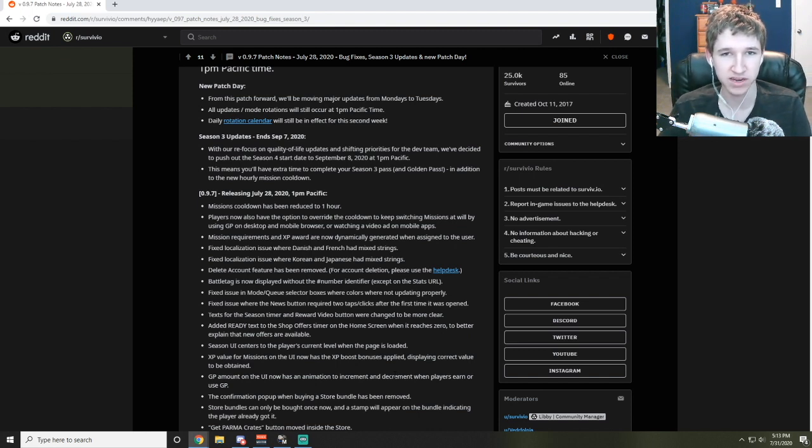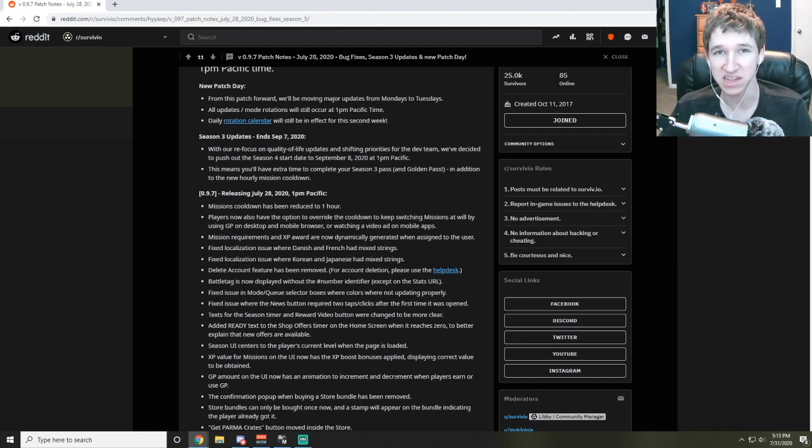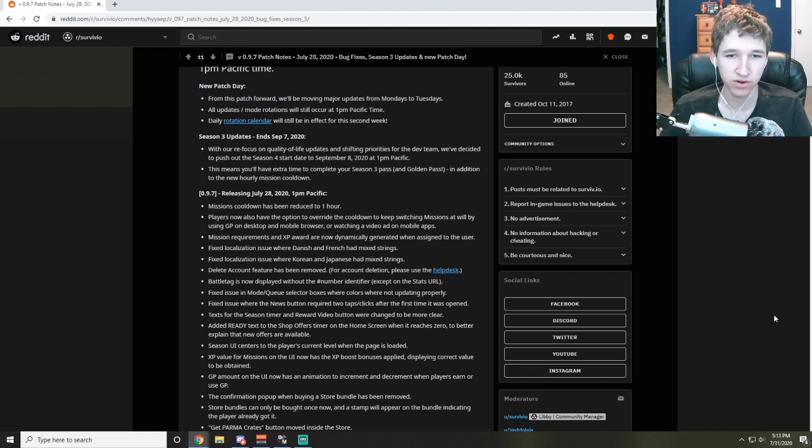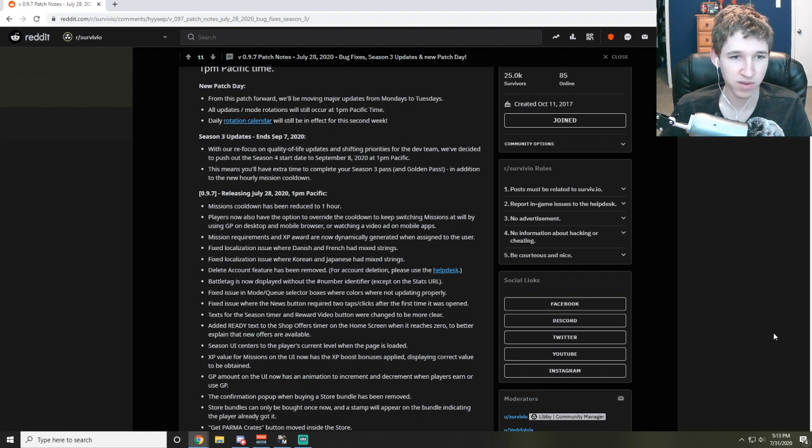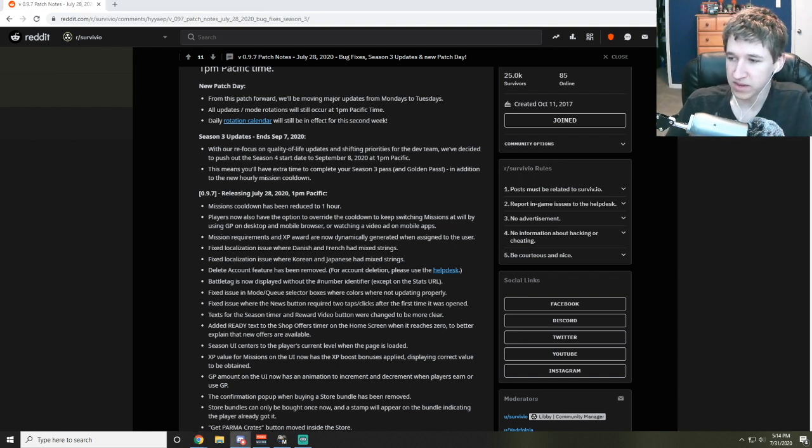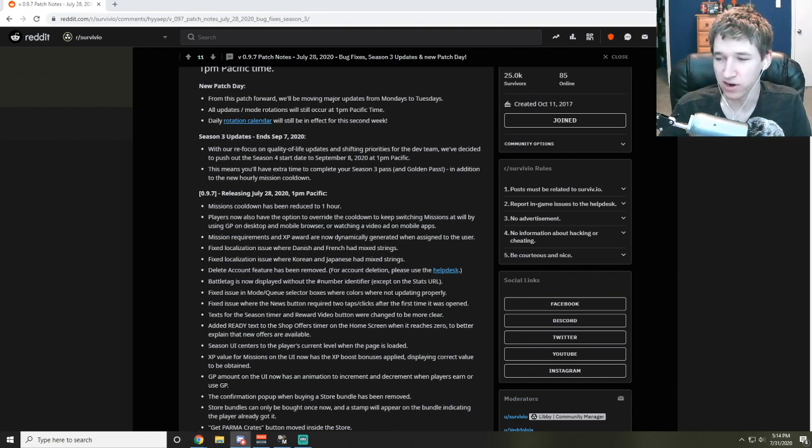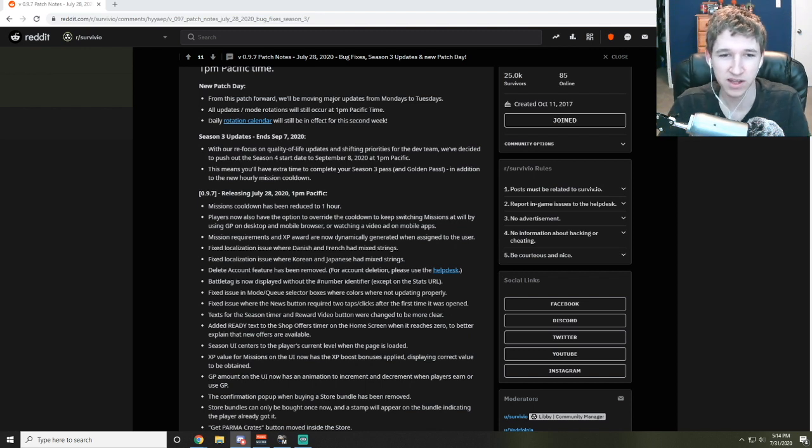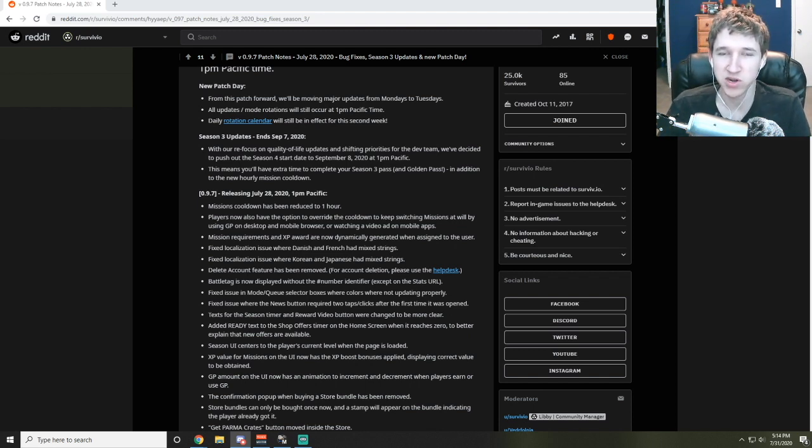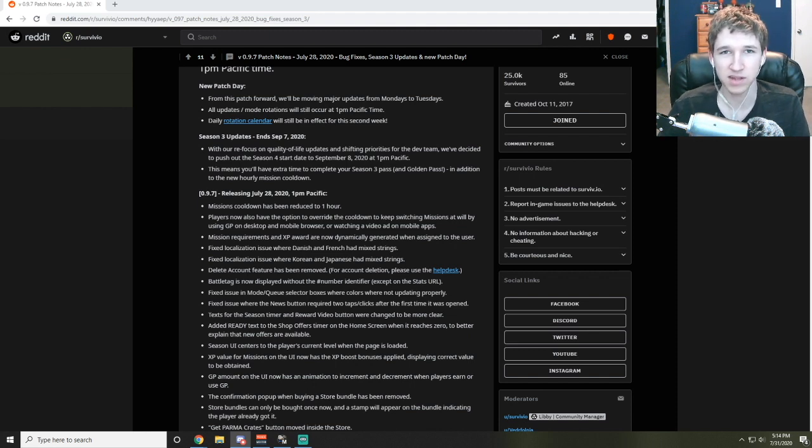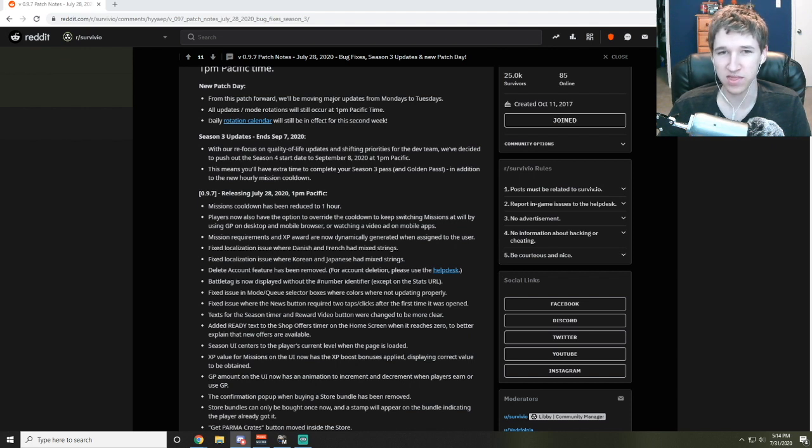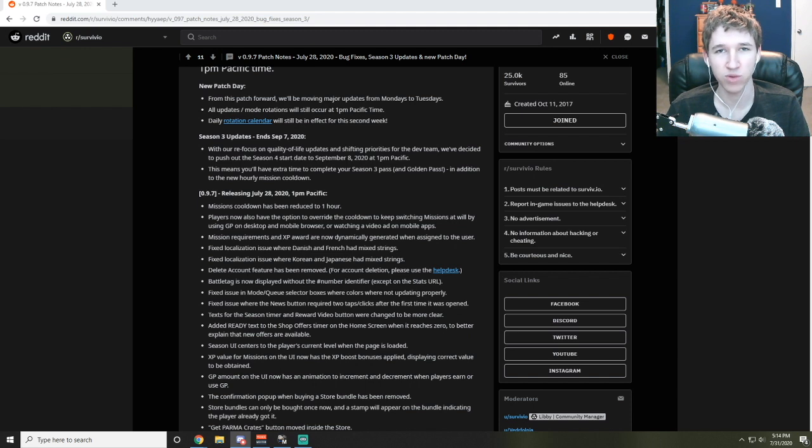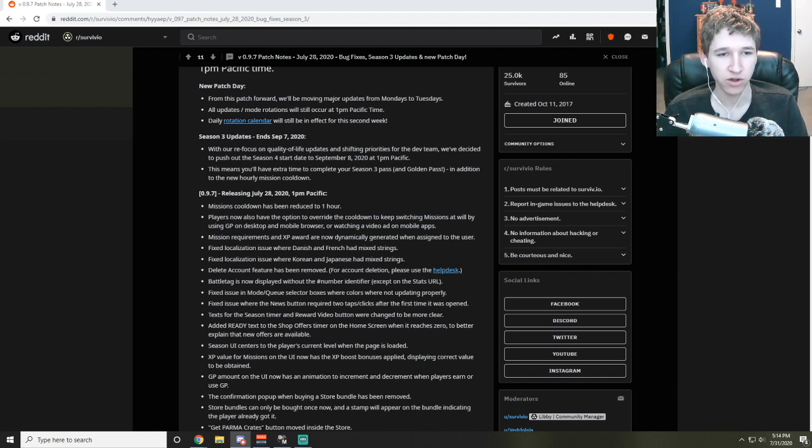I would be surprised if the amount of time that people spent per day playing or per session, which is just sitting down and playing the computer, was significantly less than what it was before. Players now also have the option to override the cooldown to keep switching missions by using GP on desktop and mobile browsers or watching a video ad on mobile apps. Basically, I think that was actually for some of the bug issues where missions were impossible during certain modes.